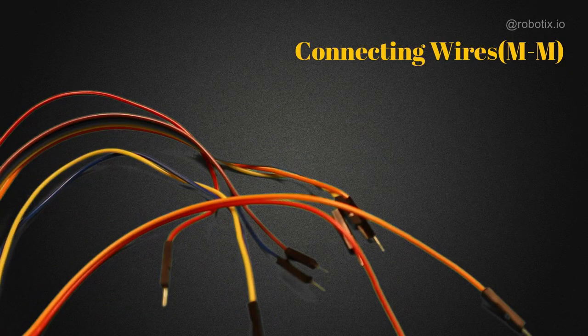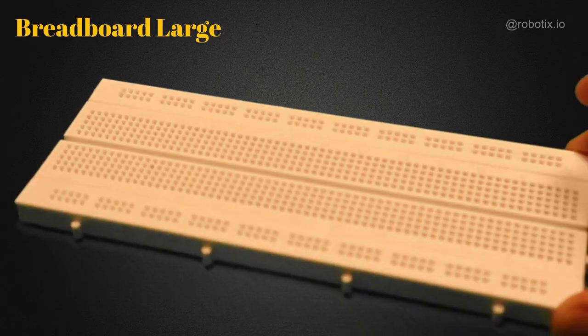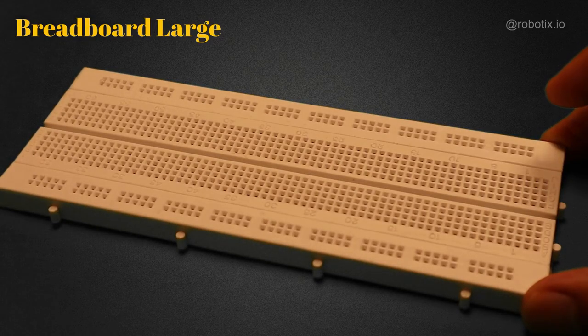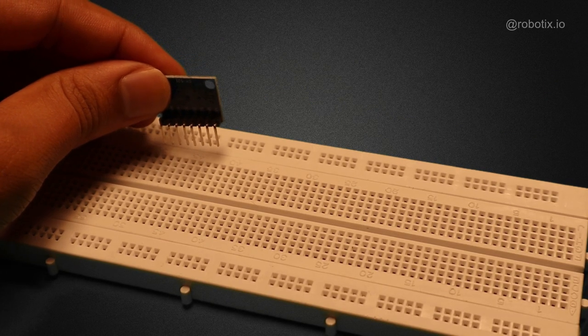You can use some connecting wires, breadboard, that is a breadboard large.